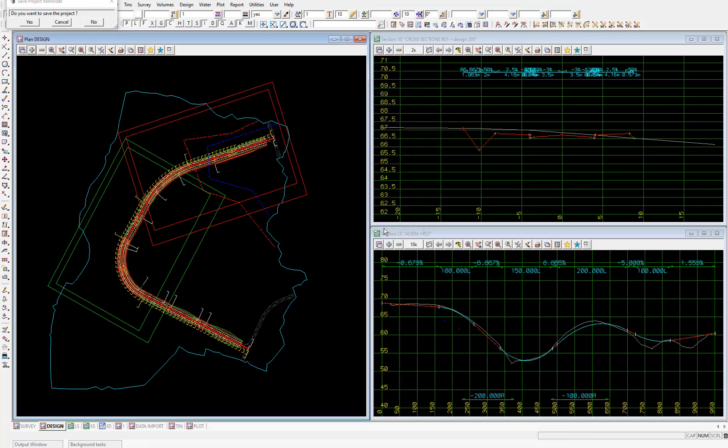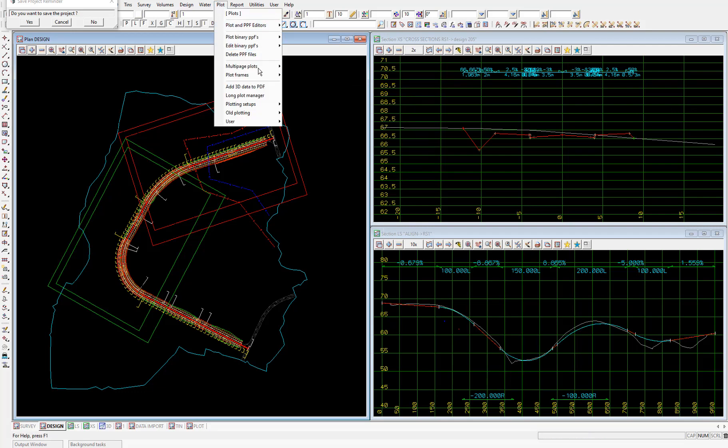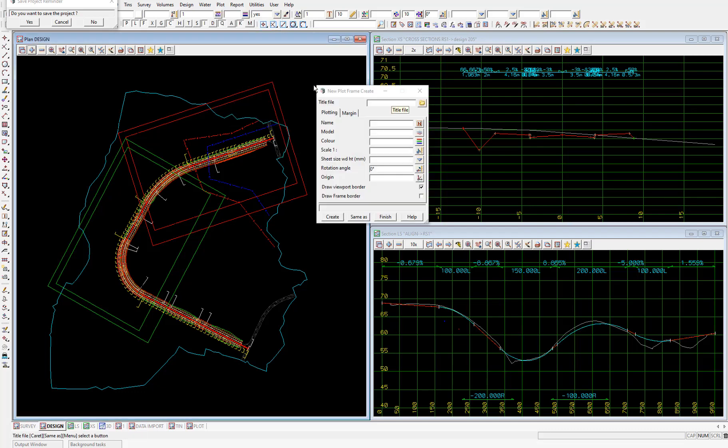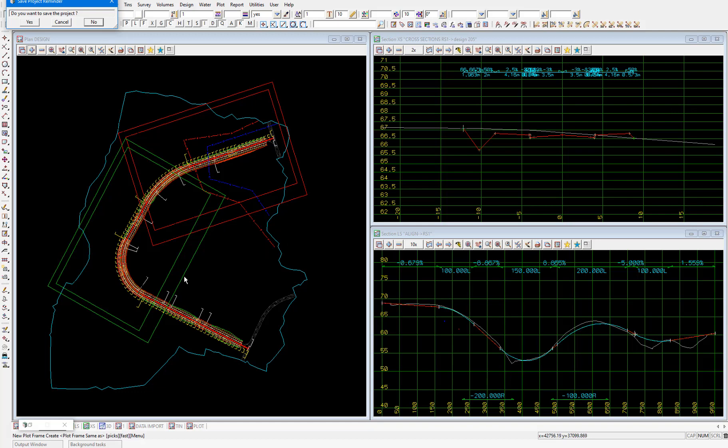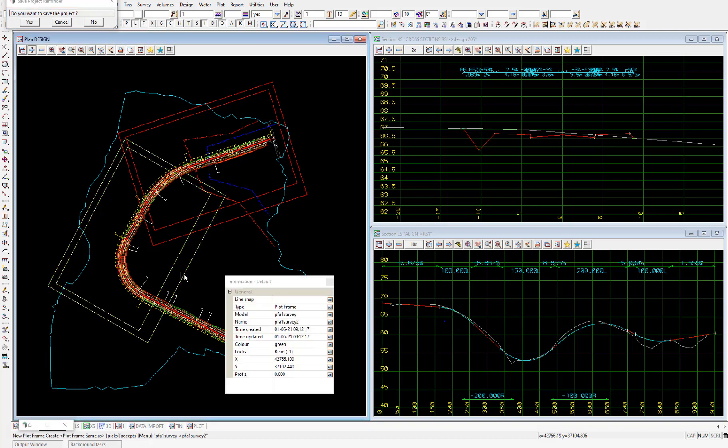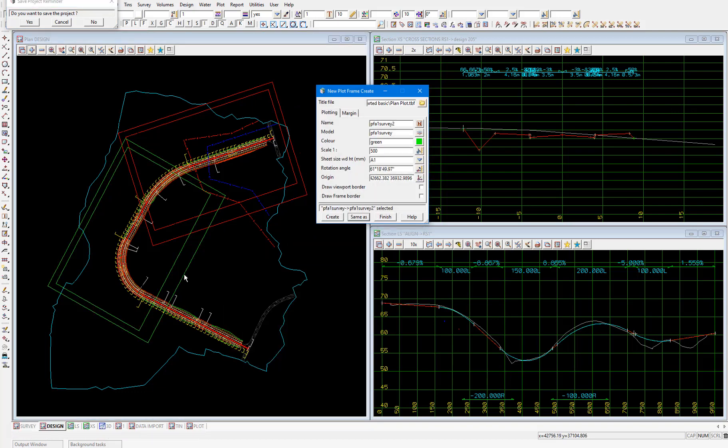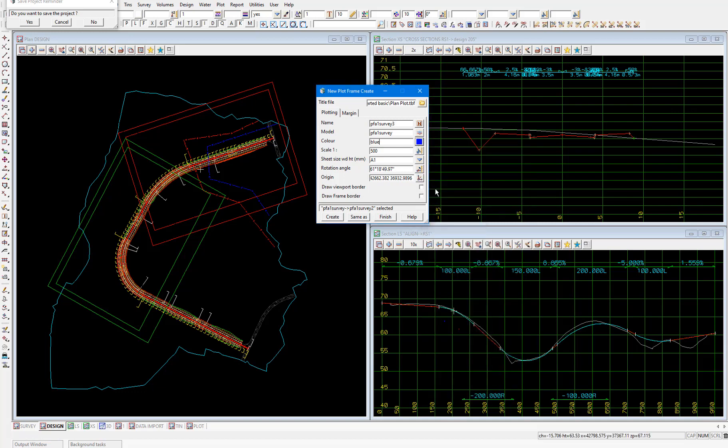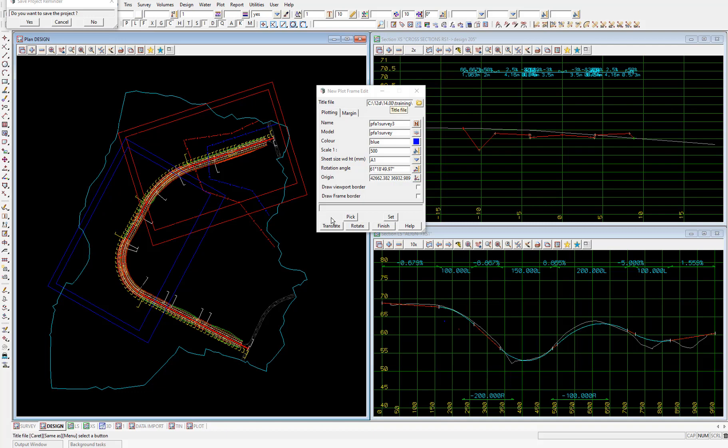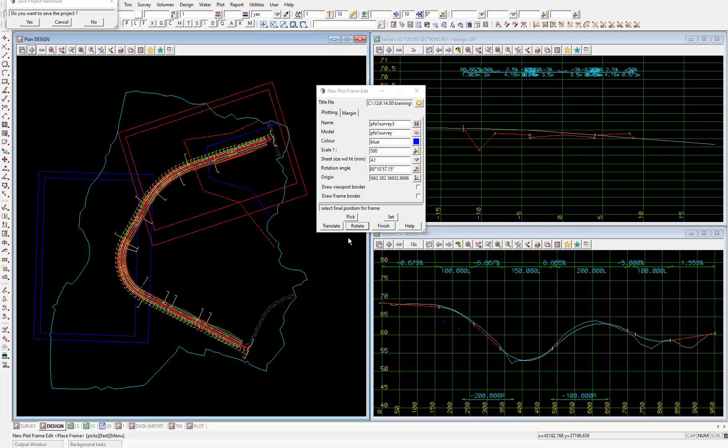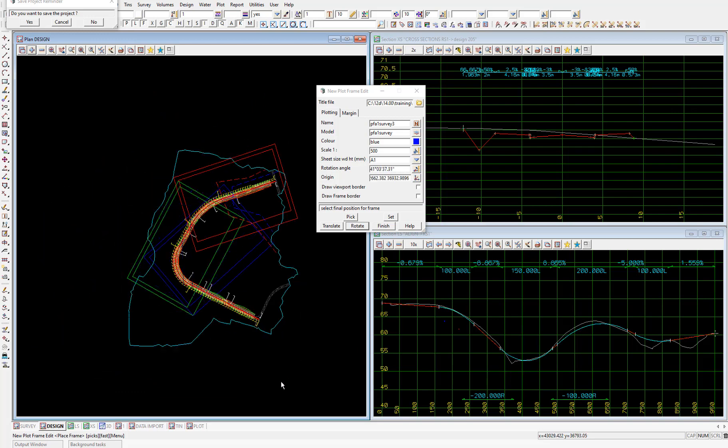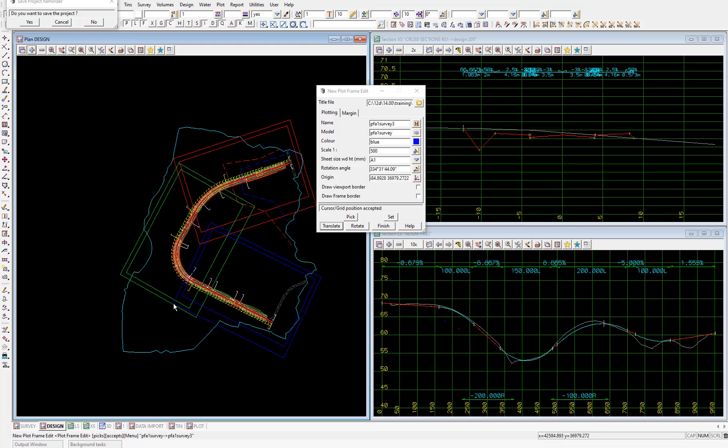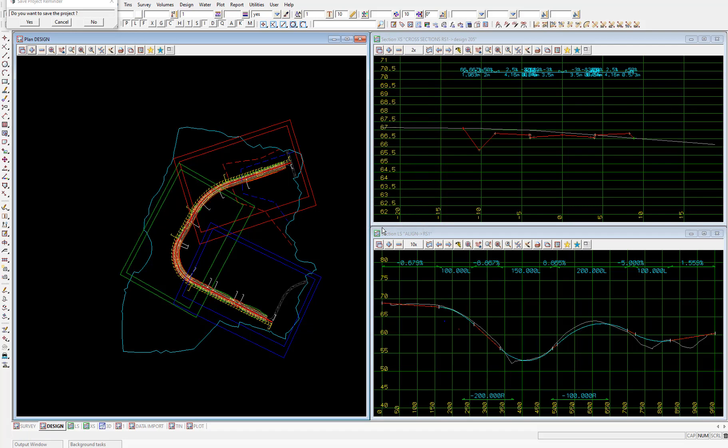Then set up the third and last plot frame to cover the remaining part of the road. So again plot, plot frames, create. Pick same as, pick and accept the second plot frame. Change the name and the color, this time to blue, and create. Rotate, then rotate and translate, and set again, and finally finish. So now we have the whole road covered by plot frames.